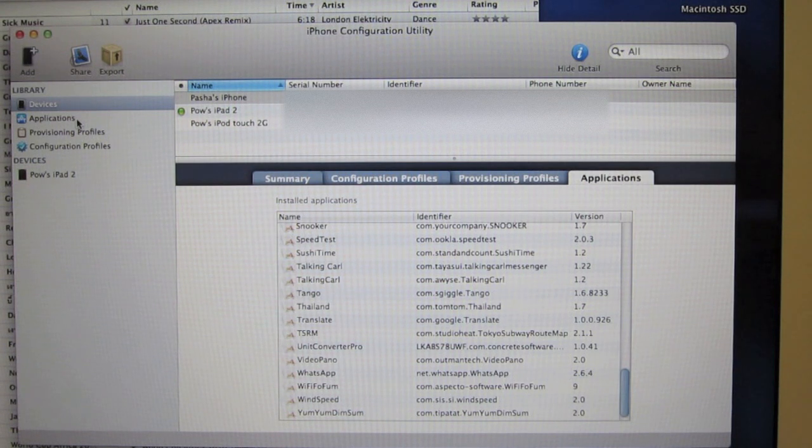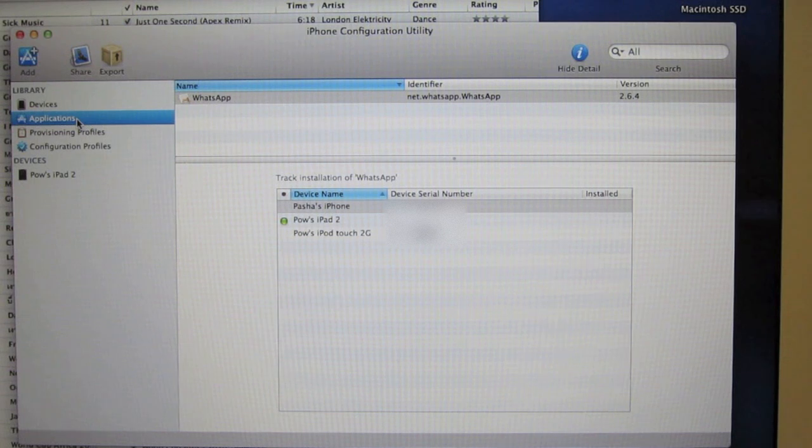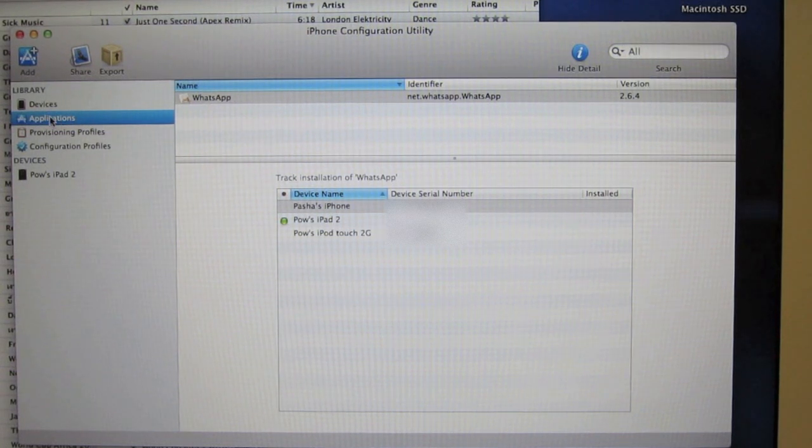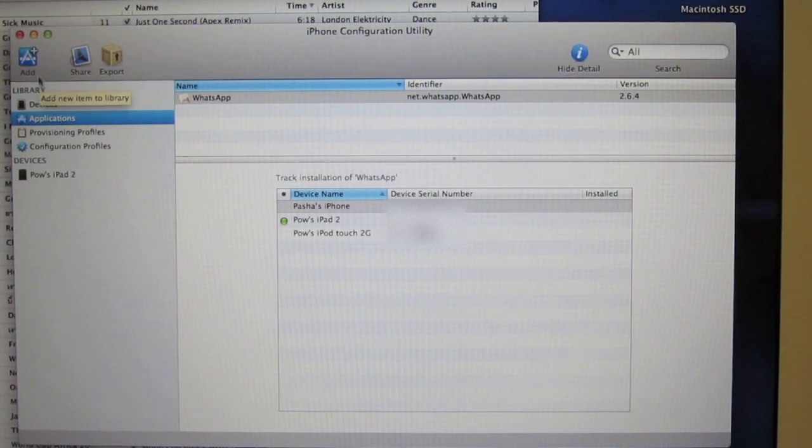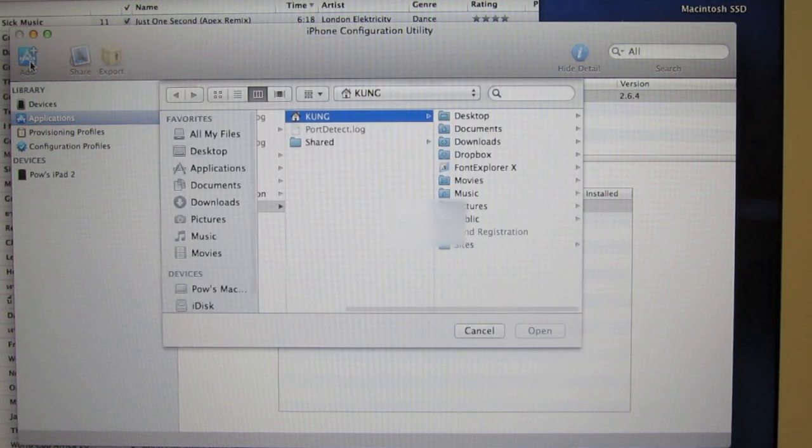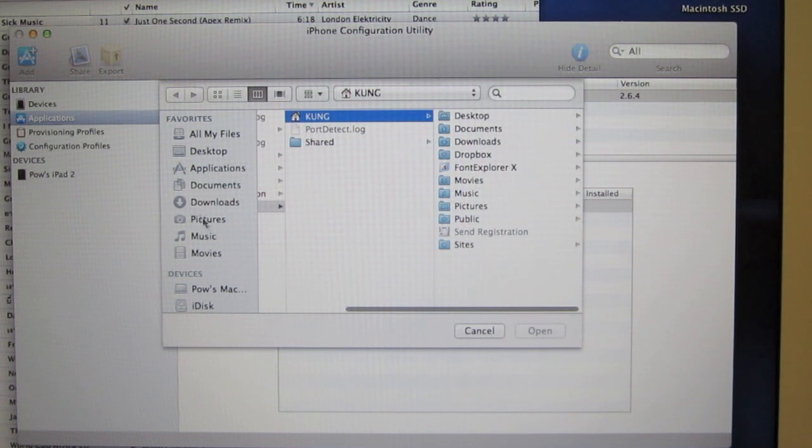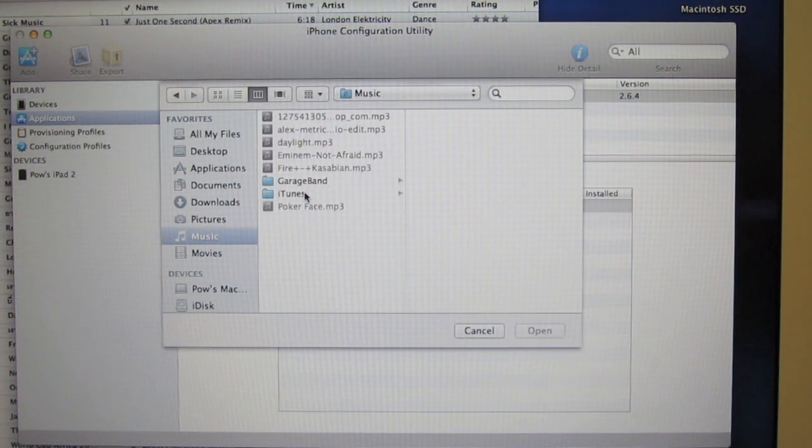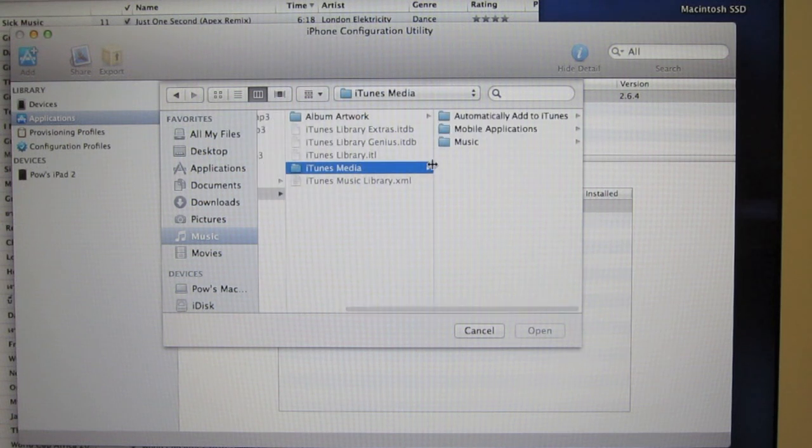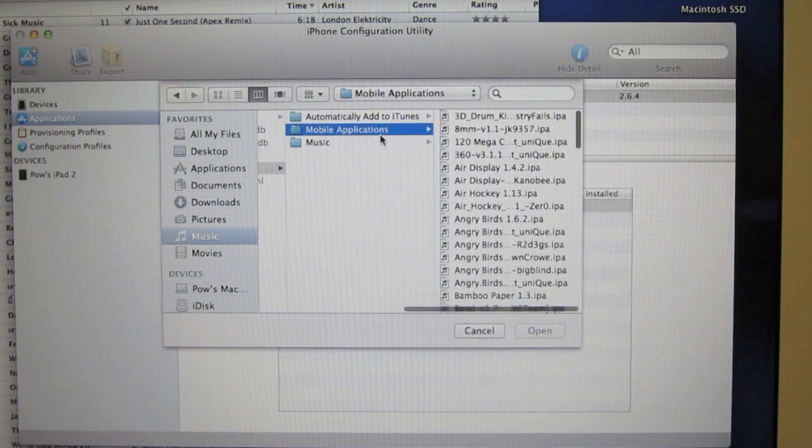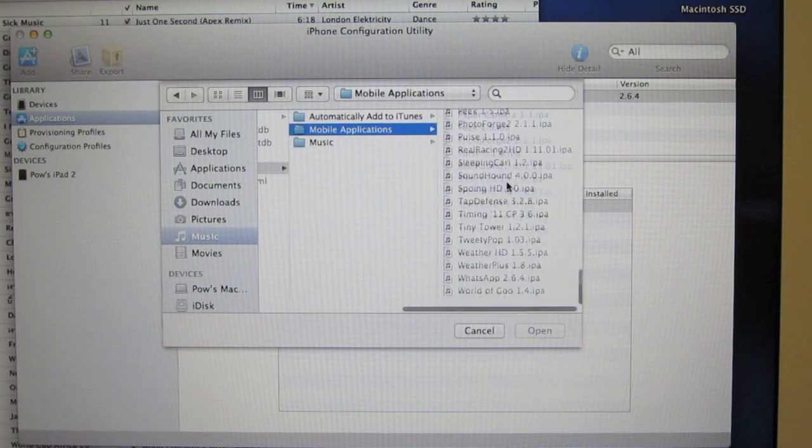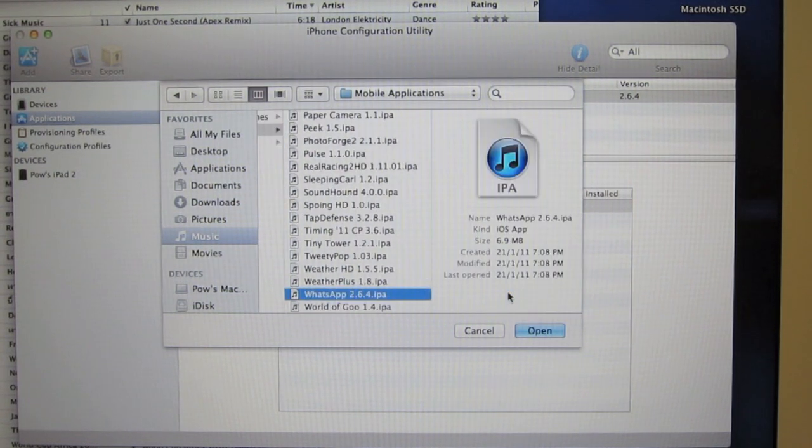And it is free by the way. So you basically go to Applications on the left hand side, click Add Applications and browse for the WhatsApp file in iTunes, Mobile Applications, and then scroll down to WhatsApp and click Open.